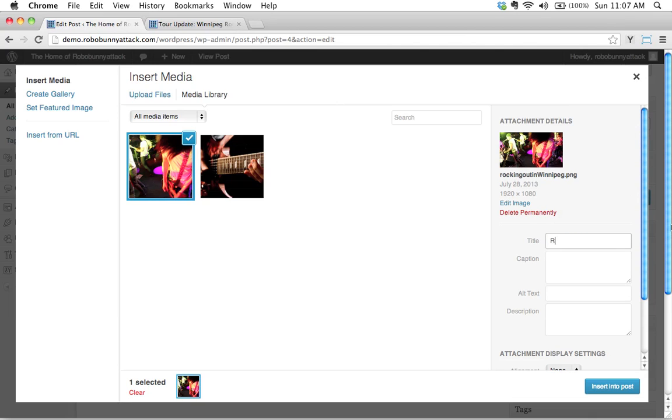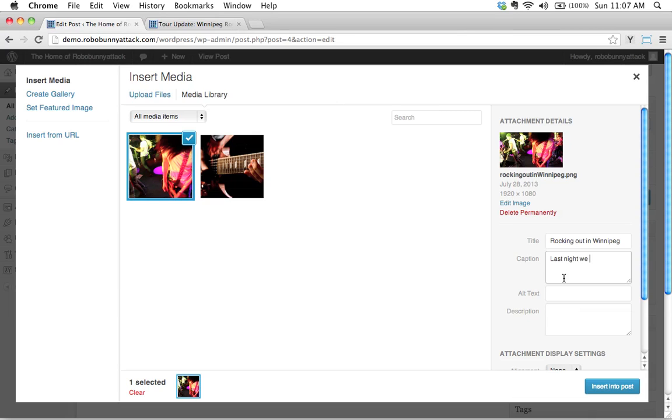Okay, so let's say rocking out in Winnipeg is our title. I'm not going to bother putting a caption. Actually, will I put a caption on this? Sure. Let's put a caption. It's like, last night we had a great show in Winnipeg. The crowd was wild. There we go.